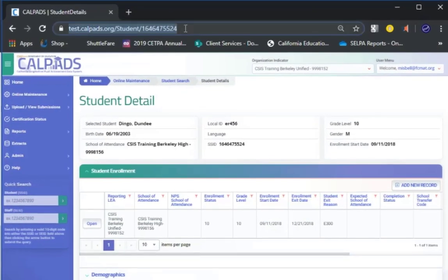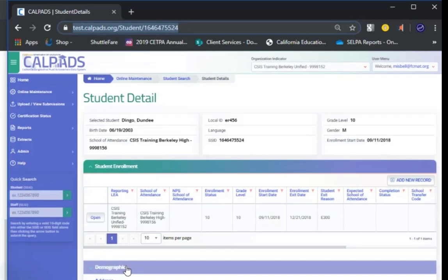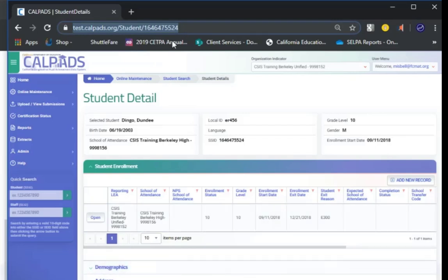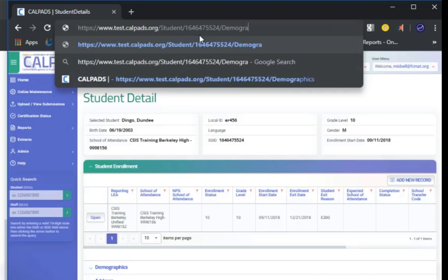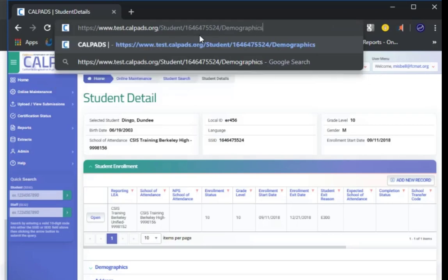Put up forward slash and the word demographics. Then click at the end of that URL and press enter.